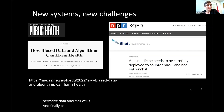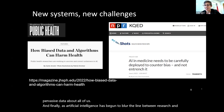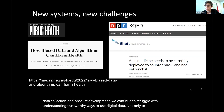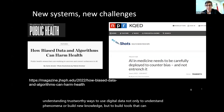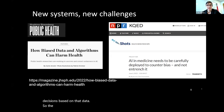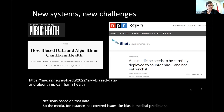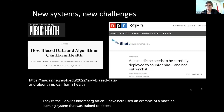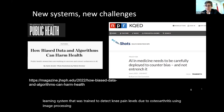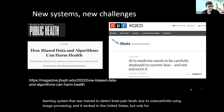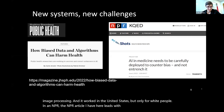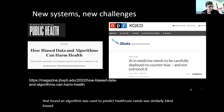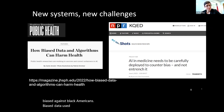As artificial intelligence has begun to blur the line between research and product development, we continue to struggle with trustworthy ways to use digital data — not only to understand phenomena, but to build tools that make predictions or decisions based on that data. The media has covered issues like bias in medical prediction systems: a machine learning system trained to detect knee pain levels due to osteoarthritis using image processing worked in the United States, but only for white people. An NPR article leads with a 2019 study from Science finding an algorithm used to predict healthcare needs was similarly biased against Black Americans. Biased data used to train AI systems becomes biased decision-making.